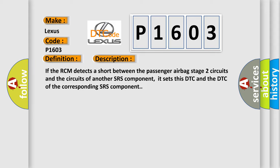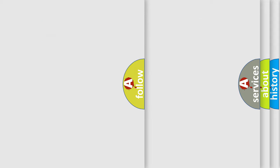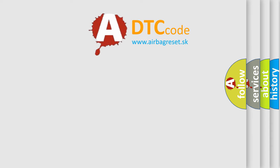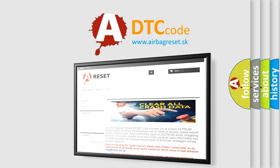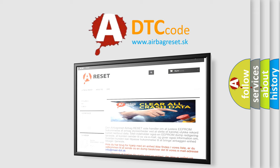The Airbag Reset website aims to provide information in 52 languages. Thank you for your attention and stay tuned for the next video.